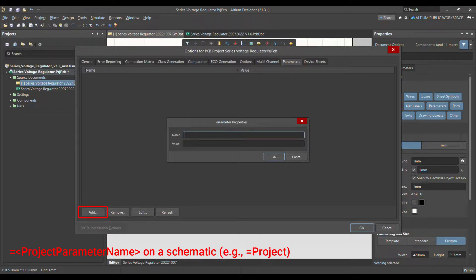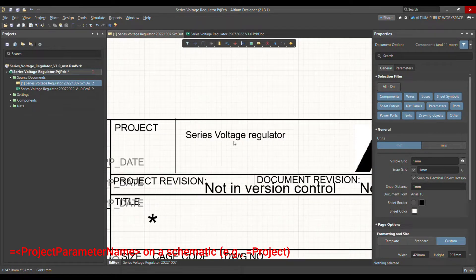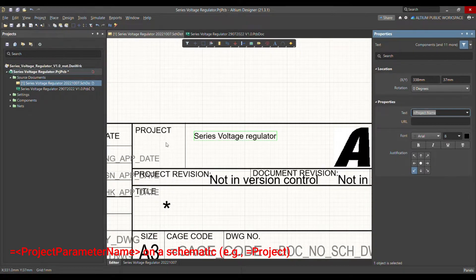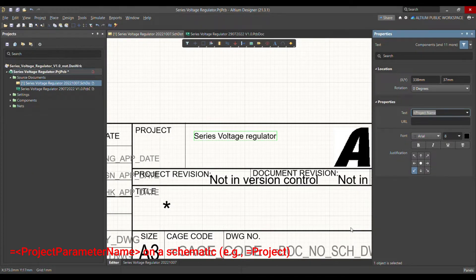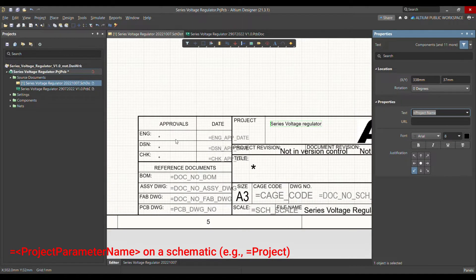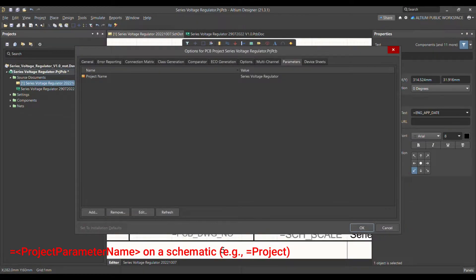For example, the first parameter: add 'Project Name' and provide the value — in my case it's 'Series Voltage Regulator'. Say OK. You can see that name appeared in the schematic because in the project section I set this value to equal the project name parameter, which I defined here.